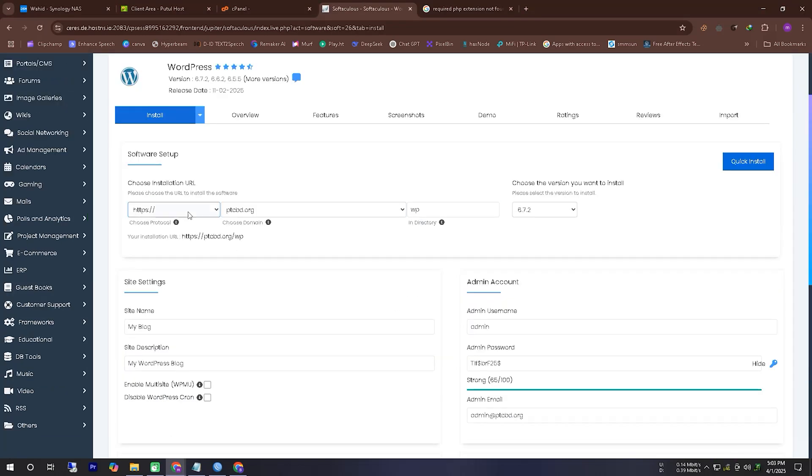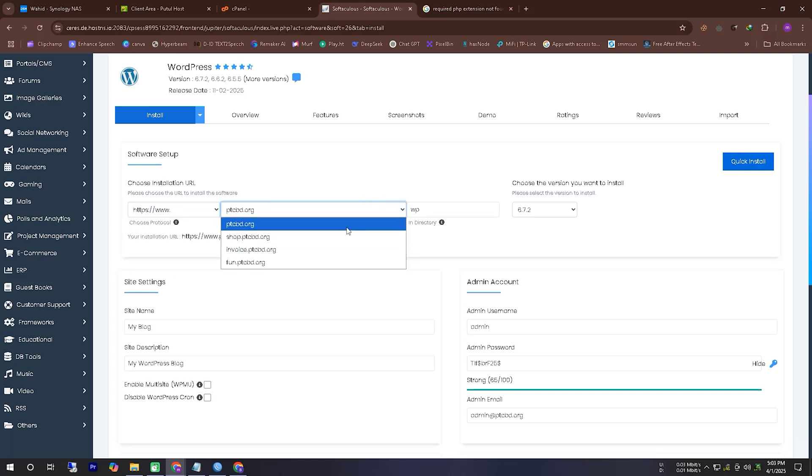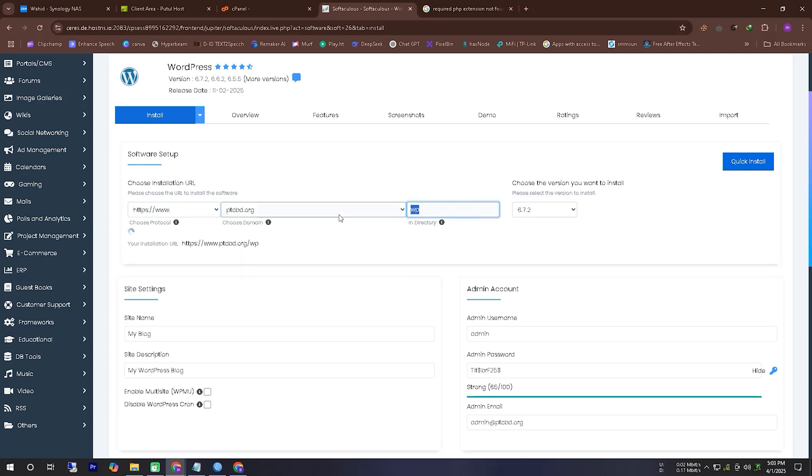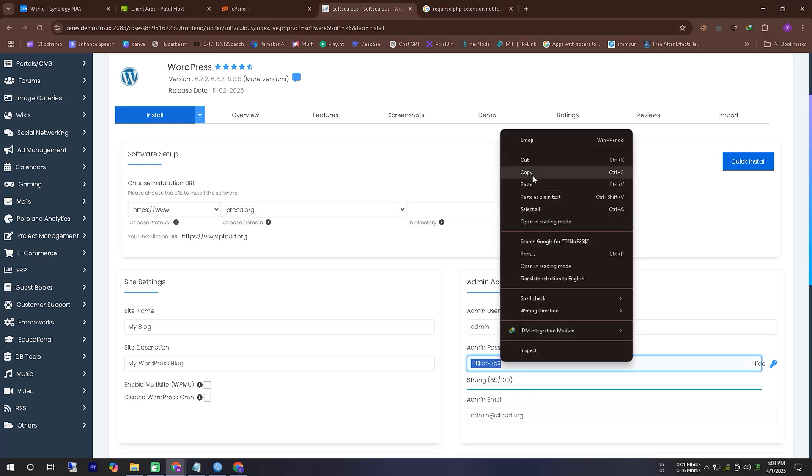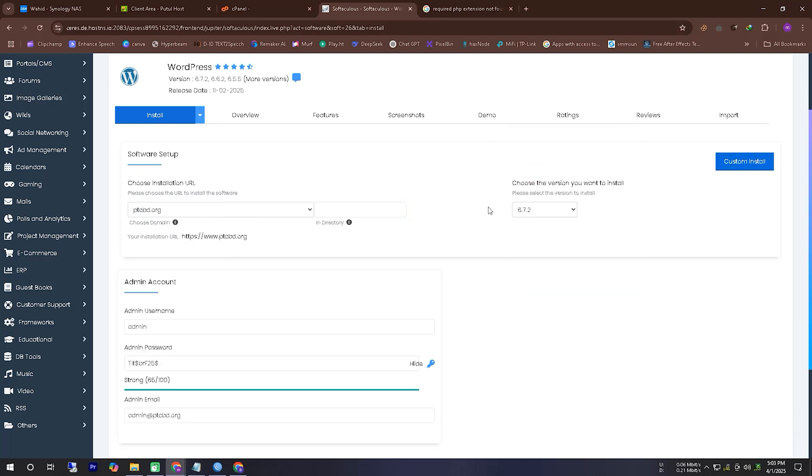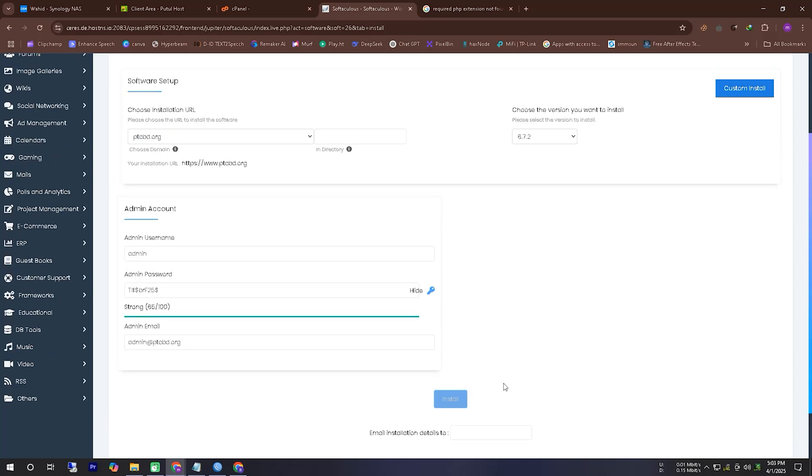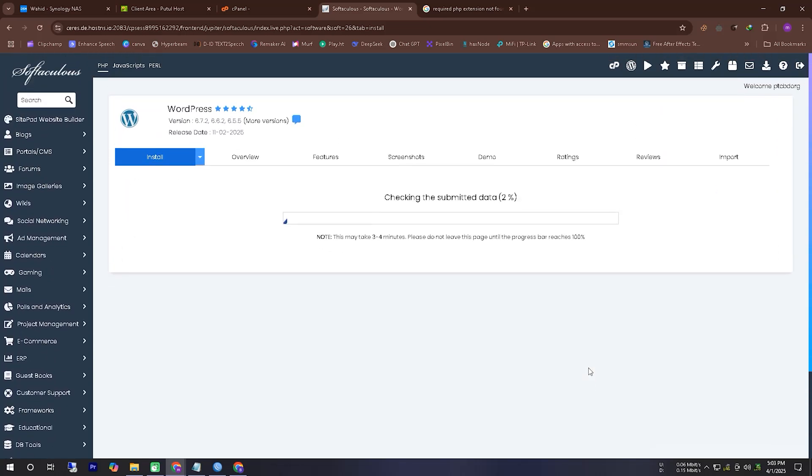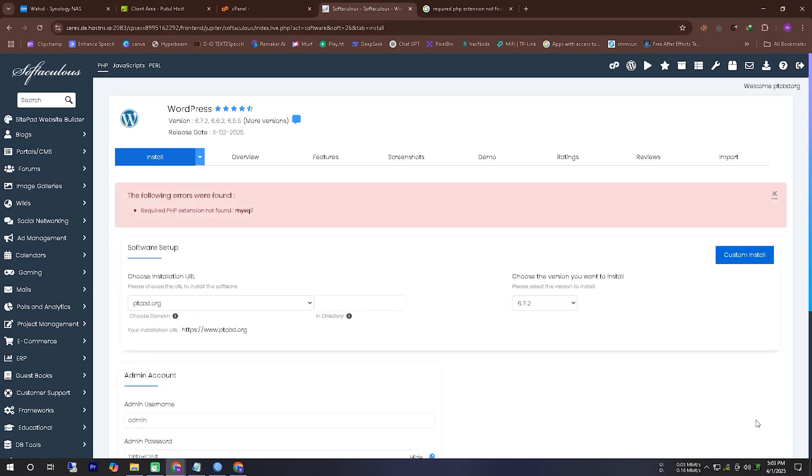Here you can see I am trying to install WordPress from my hosting server. And here you can see that there is a problem: required PHP extension not found MySQLi.